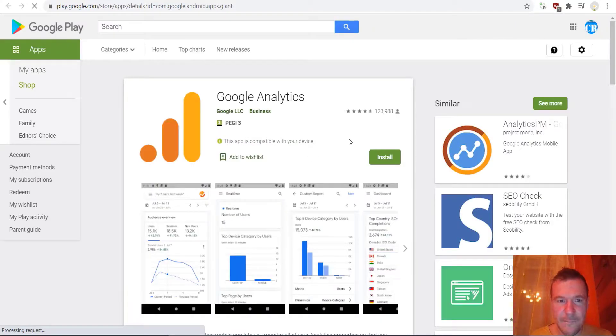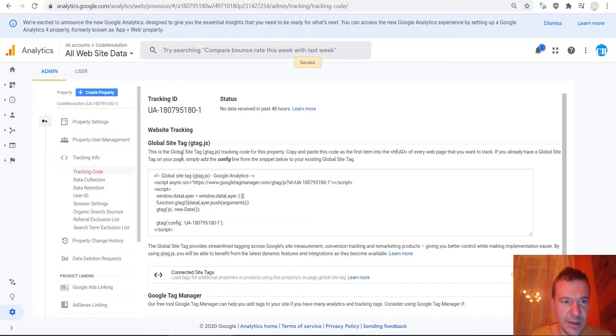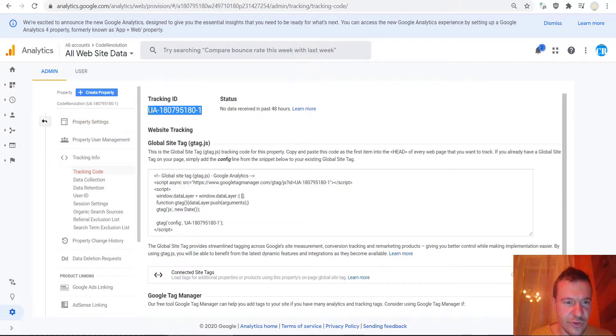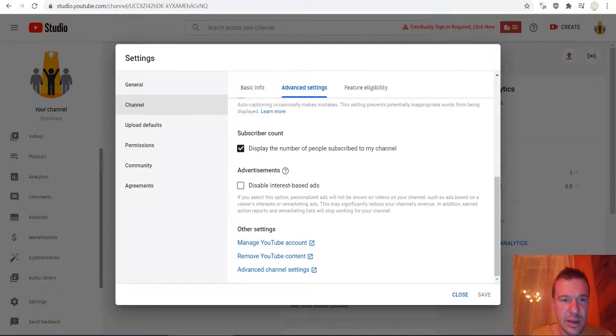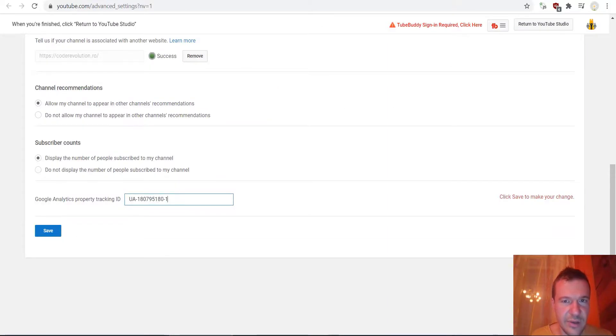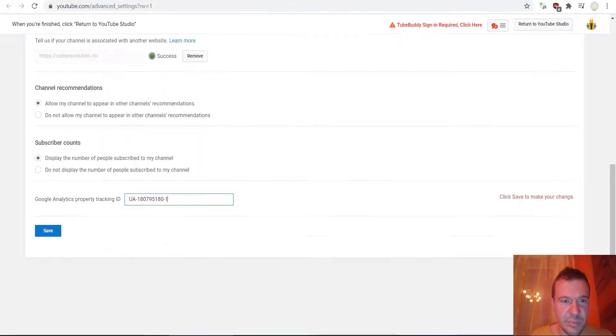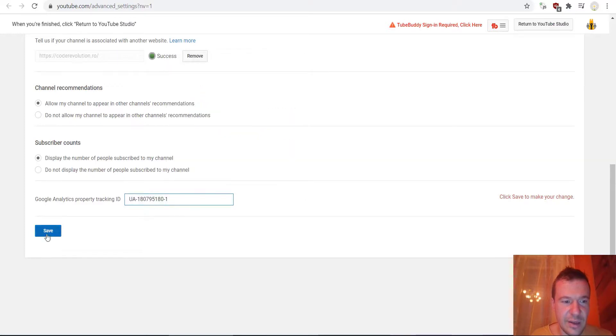Go back here. We can copy this tracking ID. After we're done with everything, this is the tracking ID that you need to copy. Let's go back to channel settings and paste it here.